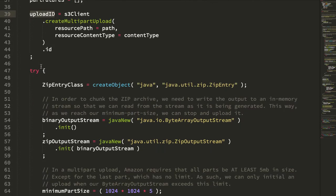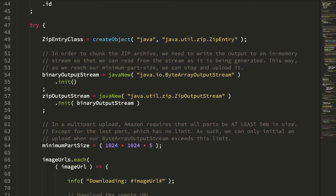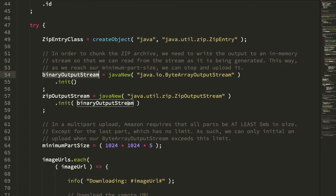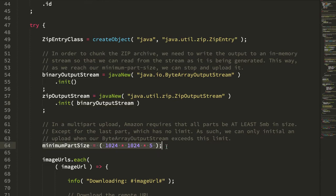Once we have our multi-part upload, we create our binary output stream and our ZIP output stream. Whereas in my previous demo I was writing the ZIP output stream to the ColdFusion response, in this case I'm writing the ZIP output stream to the binary output stream. This is key because it allows us to inspect the content of the ZIP output stream as we're generating it, so that once this in-memory stream passes five megabytes — the minimum size for each part in a multi-part upload — we can slice off that binary array and push it up to Amazon while continuing to build our ZIP archive.